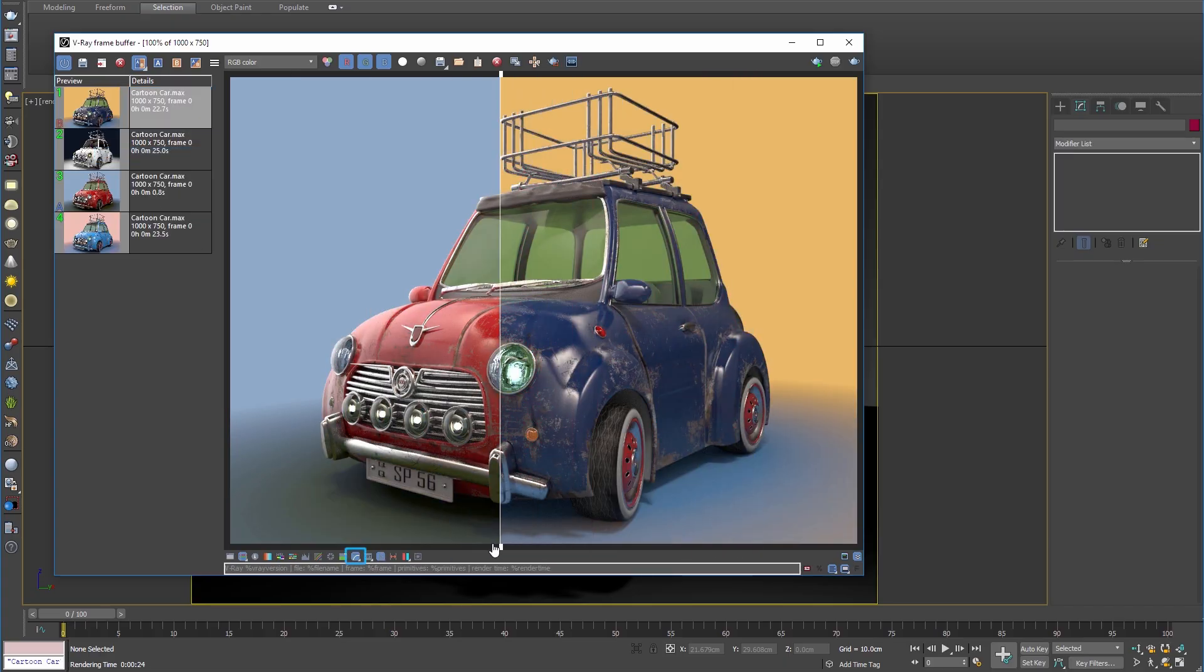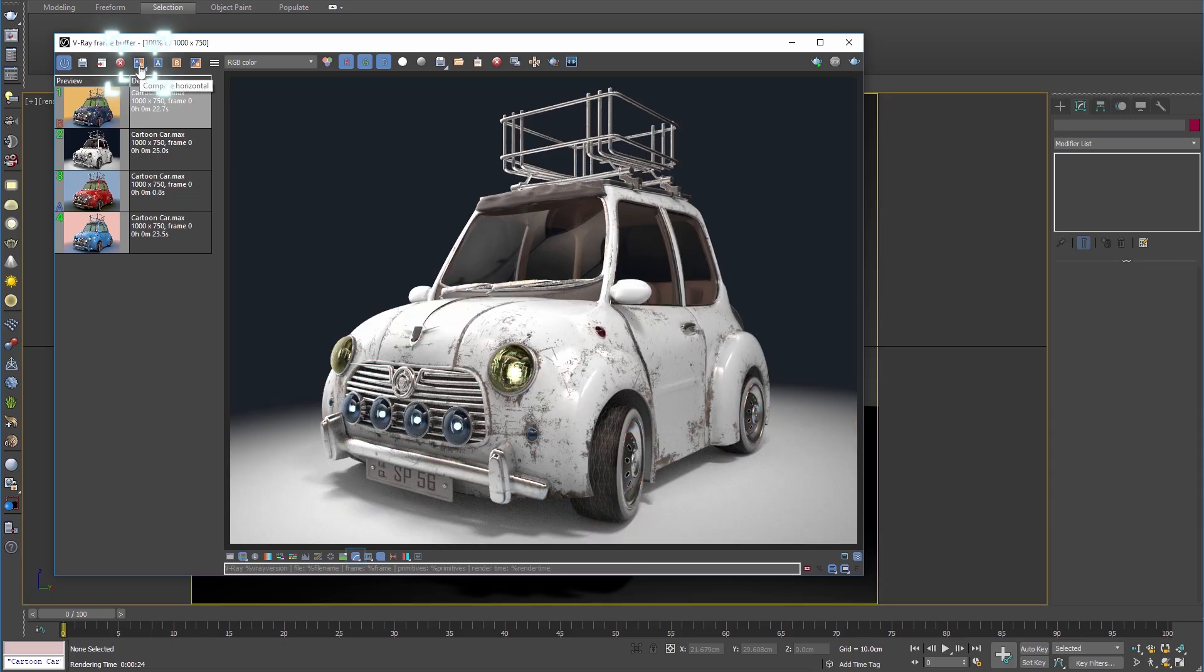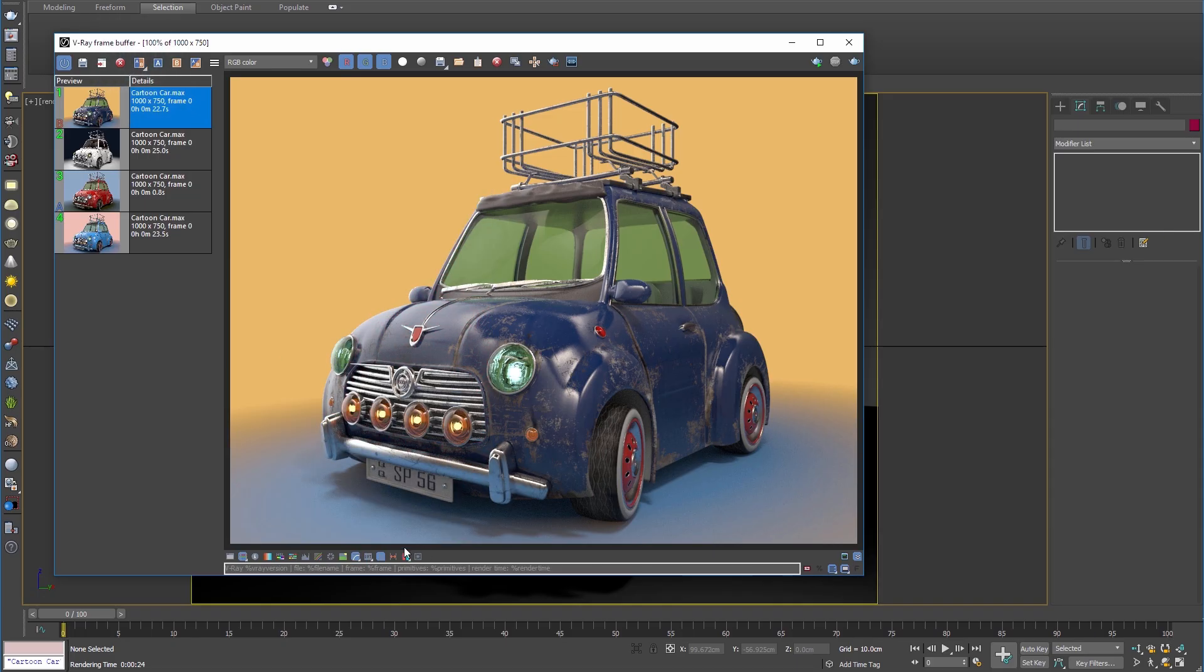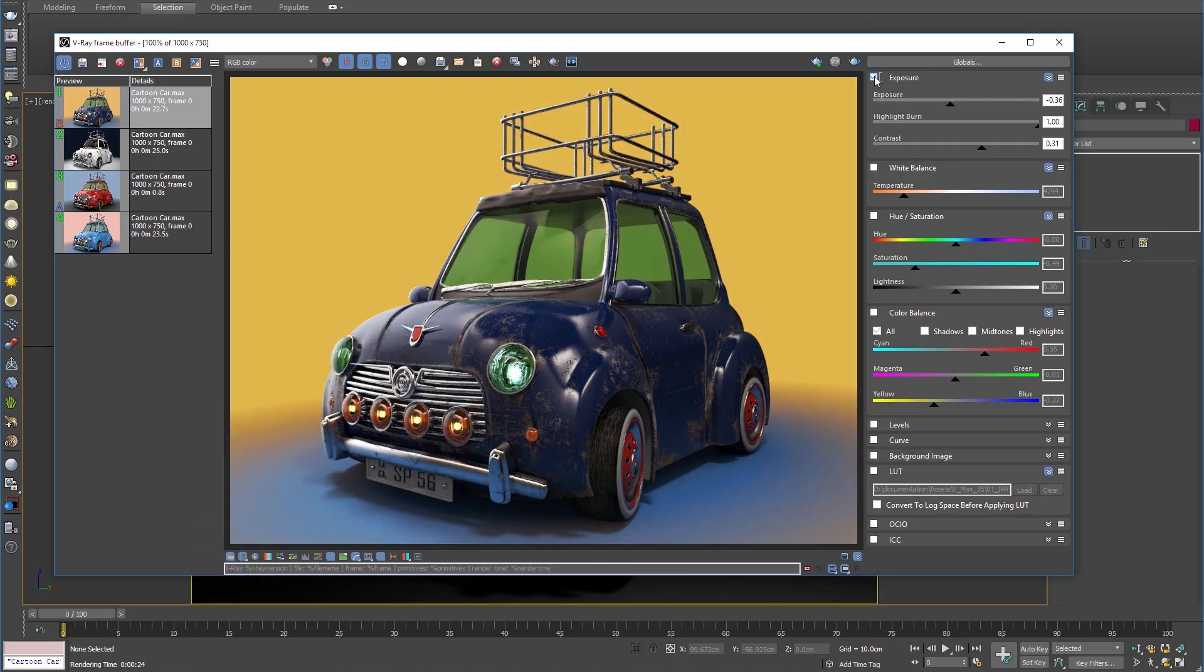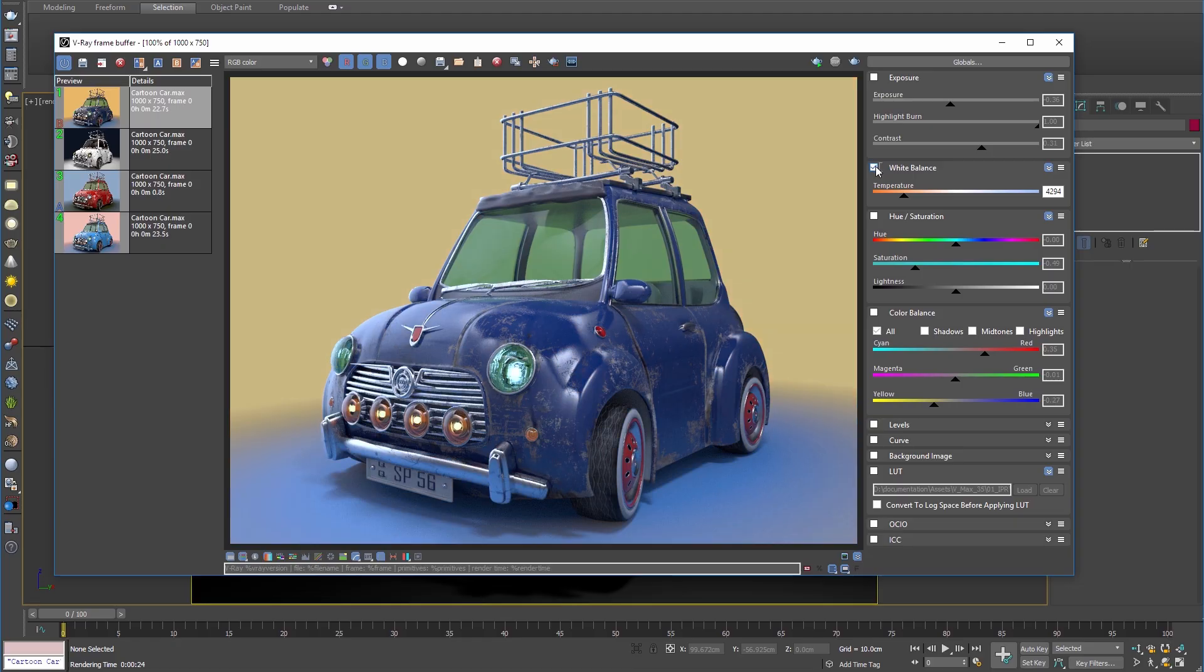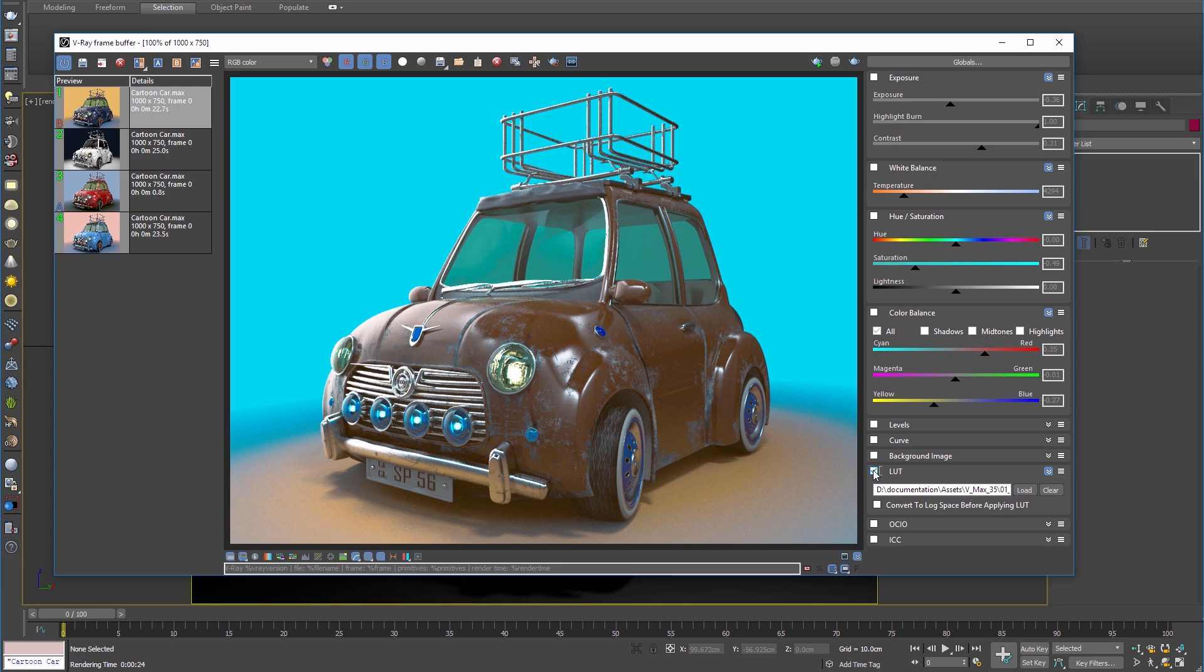Color spaces and the linear workflow are easy in the VFB. It also provides some great color correction tools that allow you to adjust and save out your render with easy-to-use post-processing tools without even having to leave 3ds Max. Even color profiles can be loaded into the VFB.